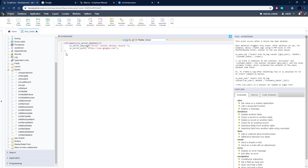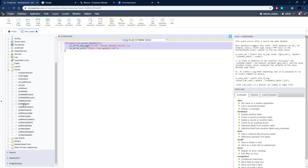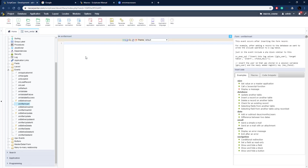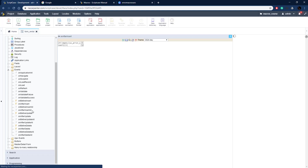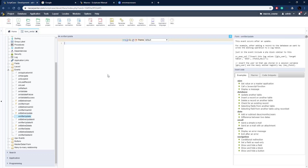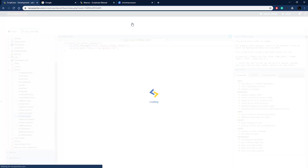That's how we do it for delete. Let's copy this code and do the same for update and insert — we just need to change a few elements. For on_after_insert, paste it in and change the variable to sc_error_insert and update the message accordingly. Then for on_after_update, change the variable to sc_error_update and update the message. Now this handles custom error messages for delete, update, and insert.